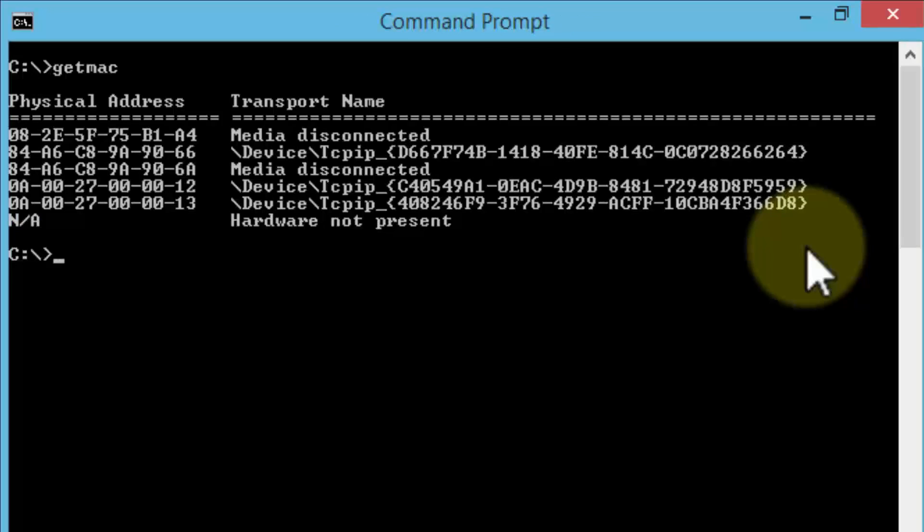Notice it'll give me the actual physical addresses and then the transport names as well. The physical addresses are six octets and these are the MAC addresses for the devices.